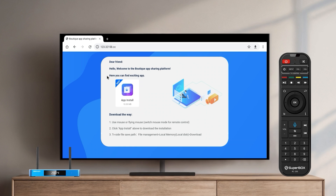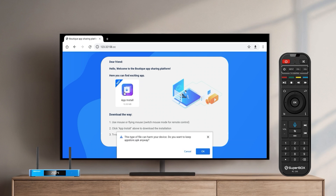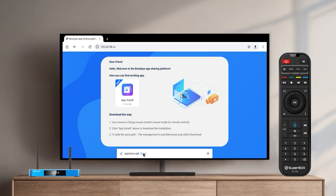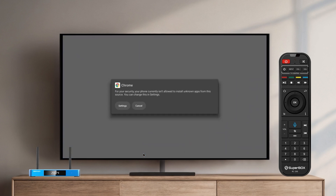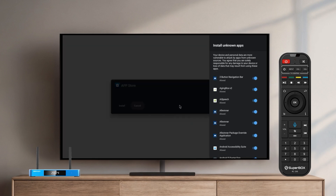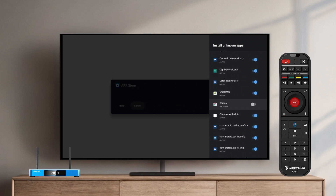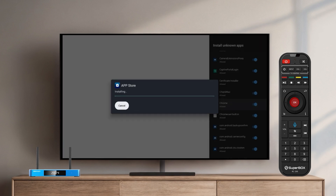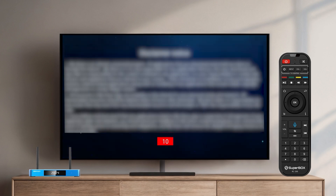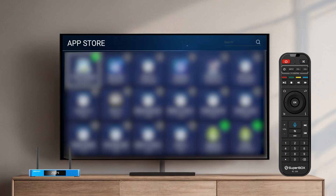Download the app and select OK to allow installation. Open the downloaded file, go to Settings, and enable Install Unknown Apps for Chrome. Tap Install. And that's it — your App Store is back, and you're ready to enjoy your favorite apps again.